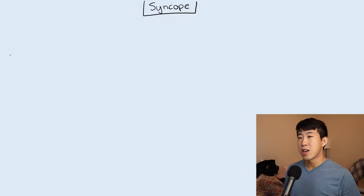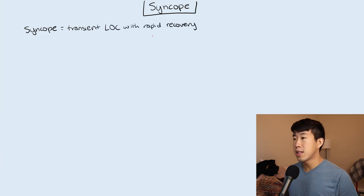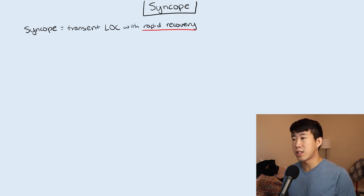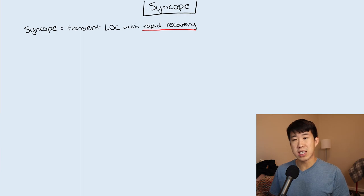Today we're going to be talking about syncope in less than 10 minutes. Syncope is defined by a transient loss of consciousness with rapid recovery. The key thing to note is the rapid recovery component, because if anybody is having a prolonged recovery or prolonged confusion afterwards, such as a post-ictal state, then this is not suggestive of syncope.